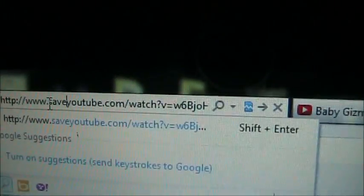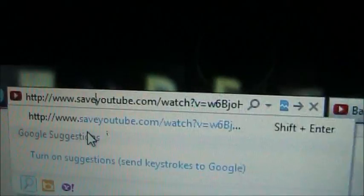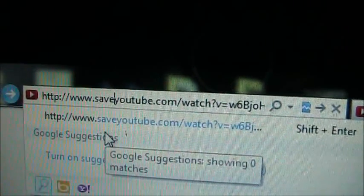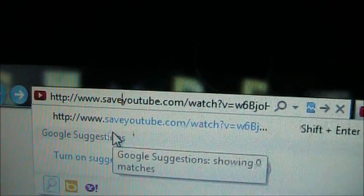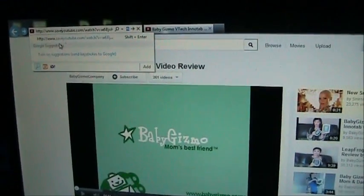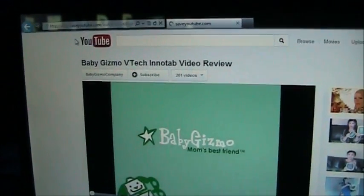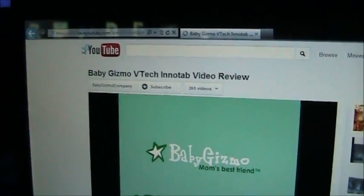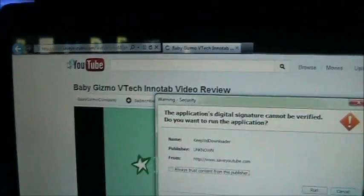So it should say save YouTube and whatever else is there. What this does is it takes you to another site where you can download the video. Go ahead and push enter.